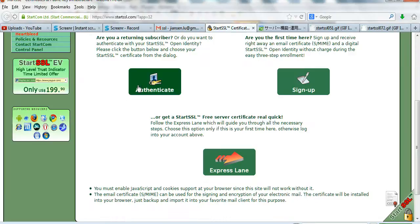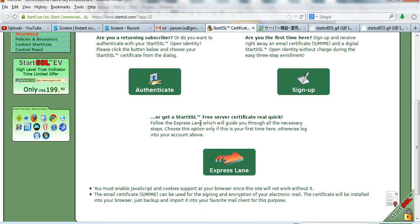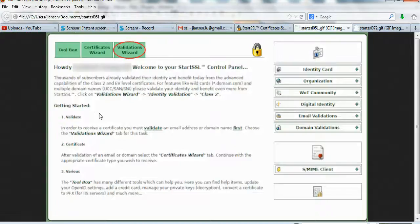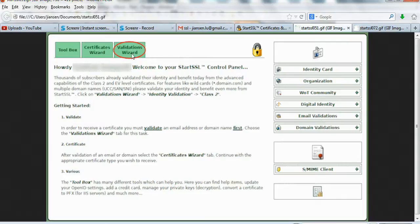There are two authentication choices. If you already have a user account, authenticate. If you're a new user, use Express Lane, fill the columns, continue, and get authenticated. After authentication, we go to this panel. You can see there's email validation and domain validation. We need to do this before we can get the certificate.